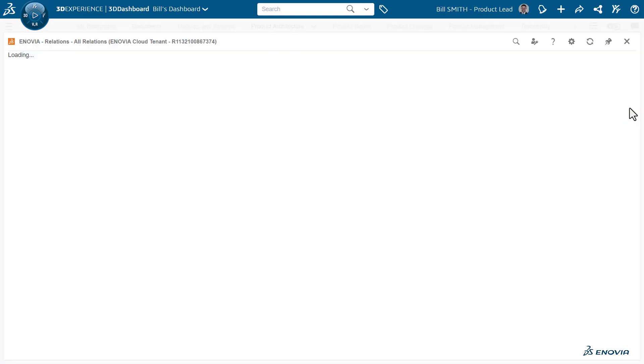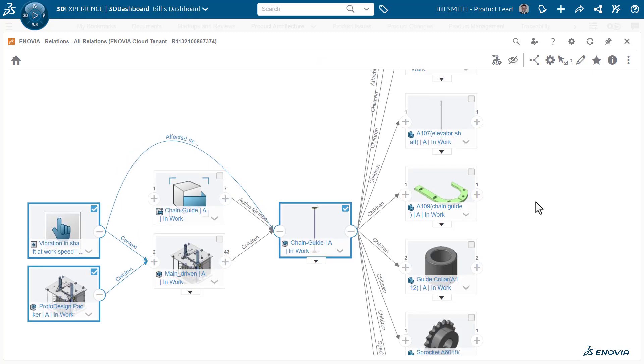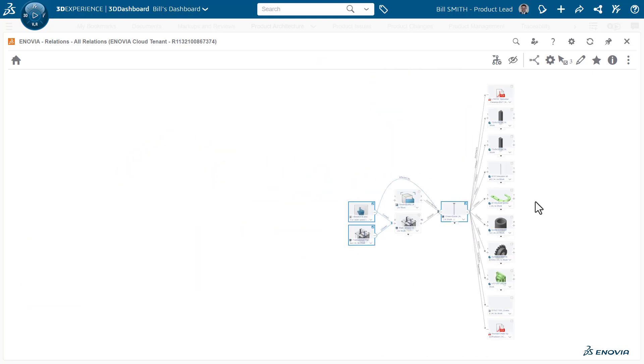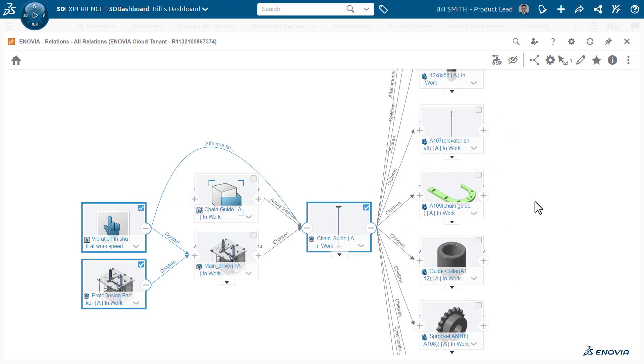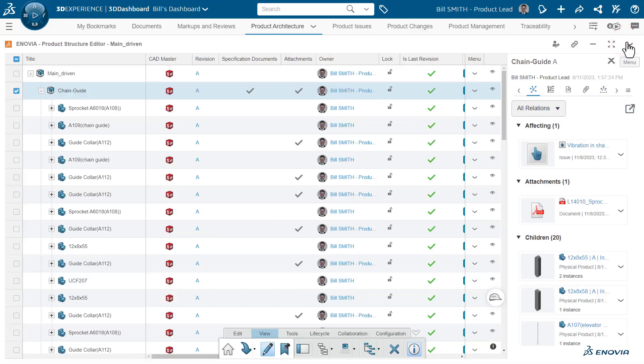And if this is too tight an area to look at, we can, of course, expand this into the full relations application tool and zoom out, move around and look at those documents and specifications in this context.